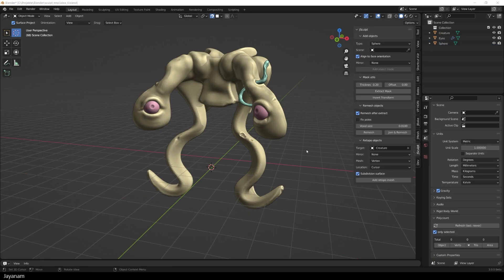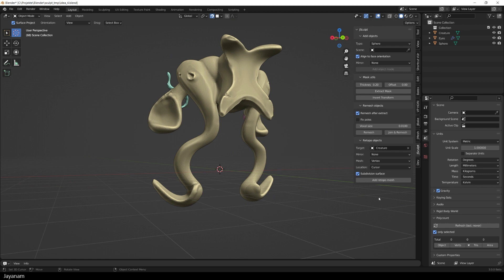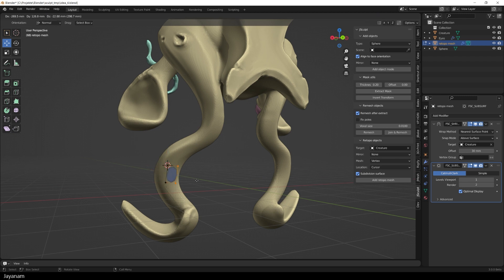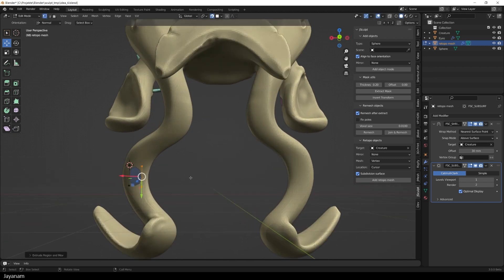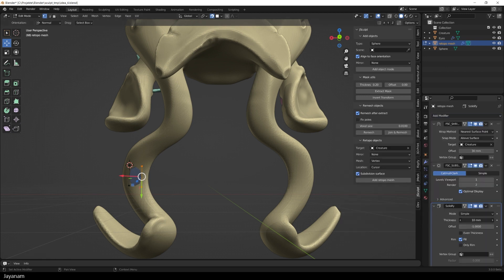I also like to use this feature for adding hard surface meshes. For example for this guy, I like to add a kind of bend for this arm. So I set the cursor to this location, type set to Vertex, and then I add the Retopo mesh, but this time with the subsurface modifier enabled. Then I extrude this edge by pressing the E key, press A to select all, and then E again. And then you can see we can extrude this mesh around the arm. The subsurface modifier is added, and I also like to add a solidify modifier to make the mesh a bit thicker.